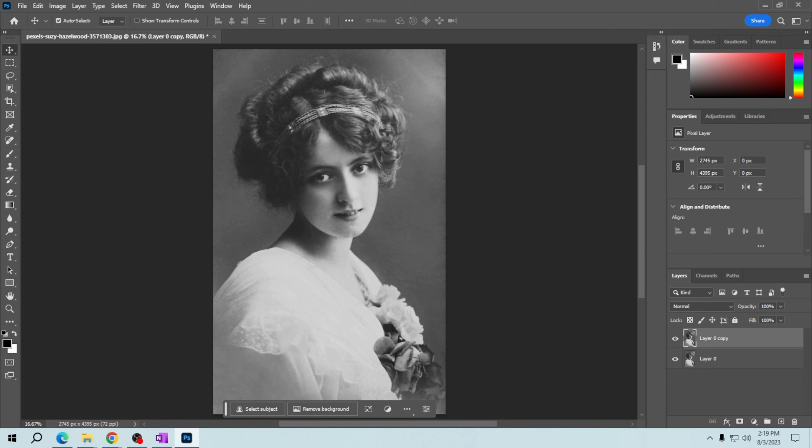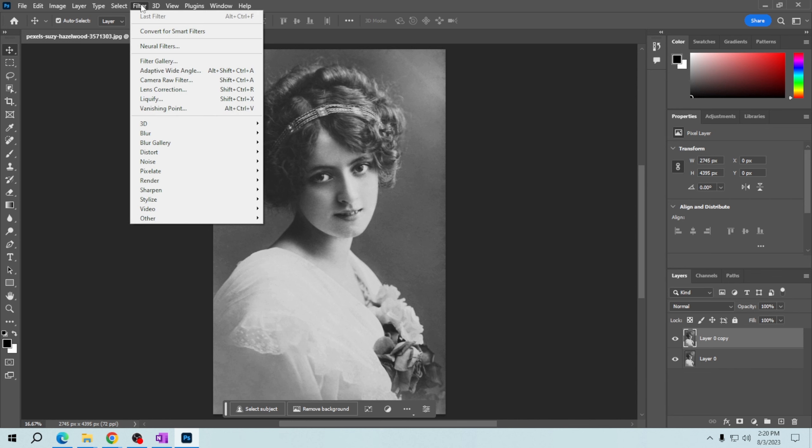With the duplicate layer selected, go to the Filter menu at the top of the screen and then choose Neural Filters.